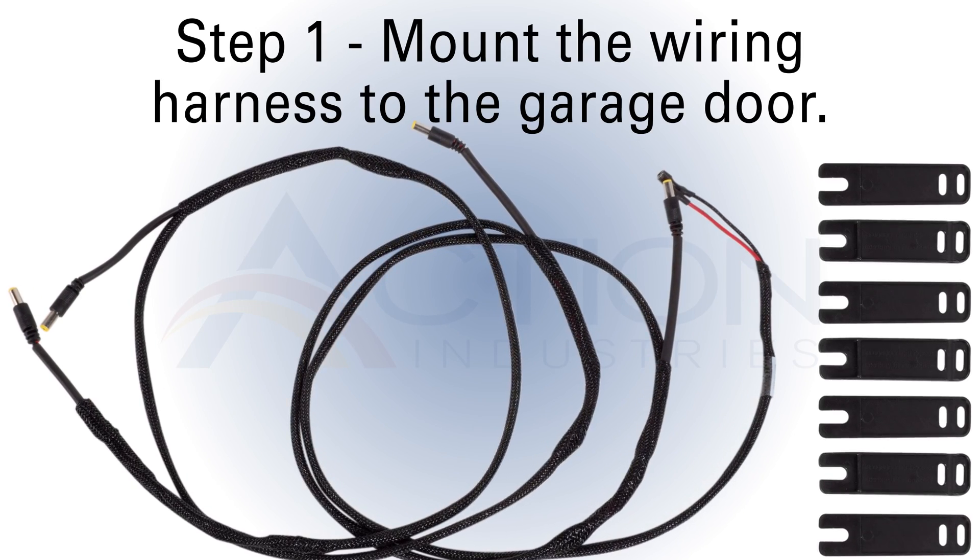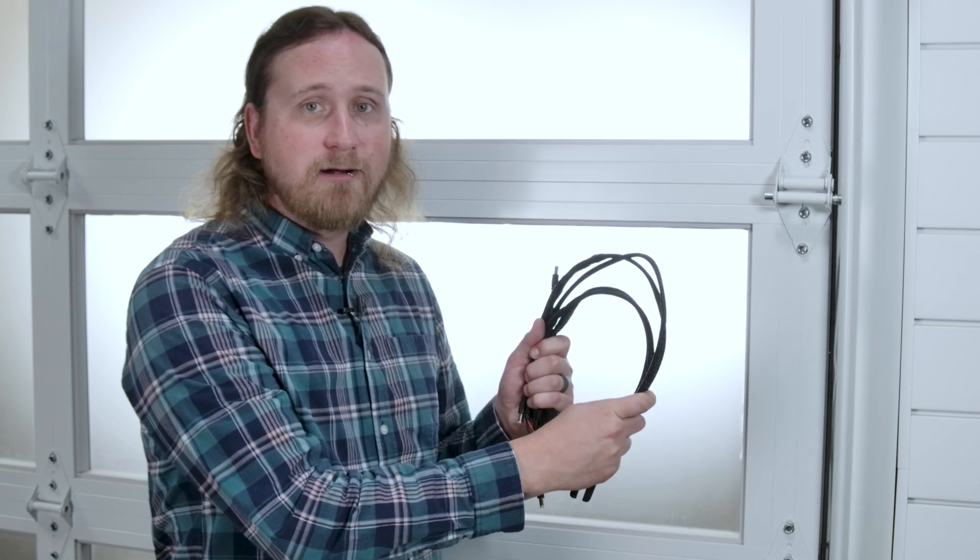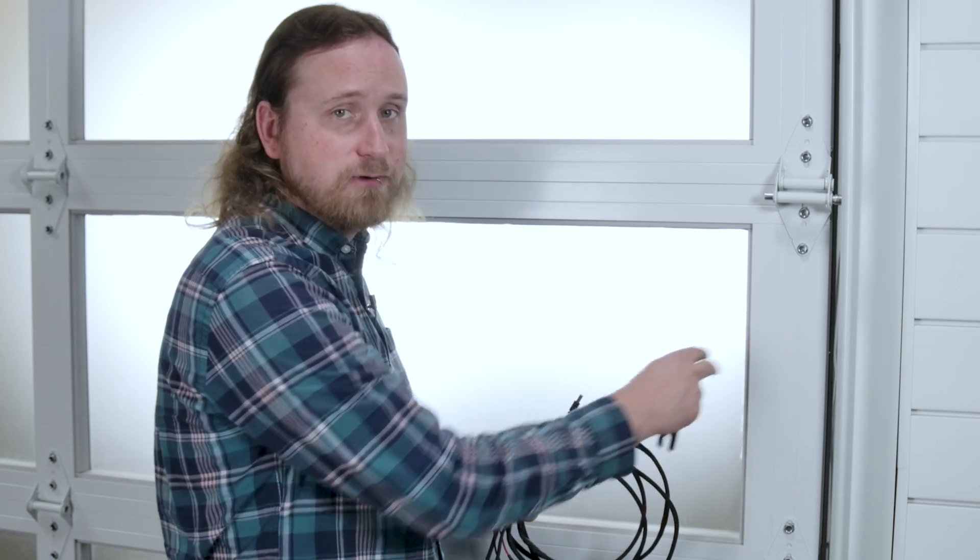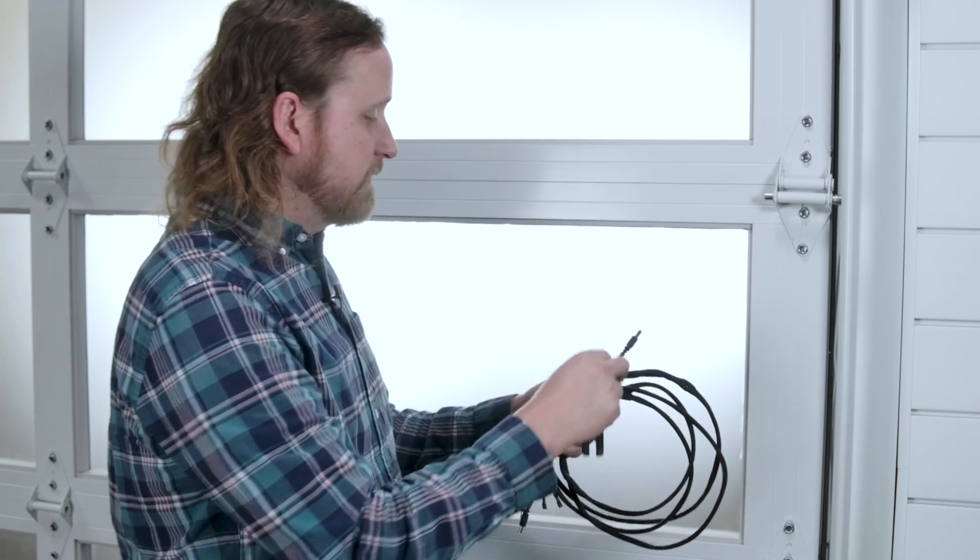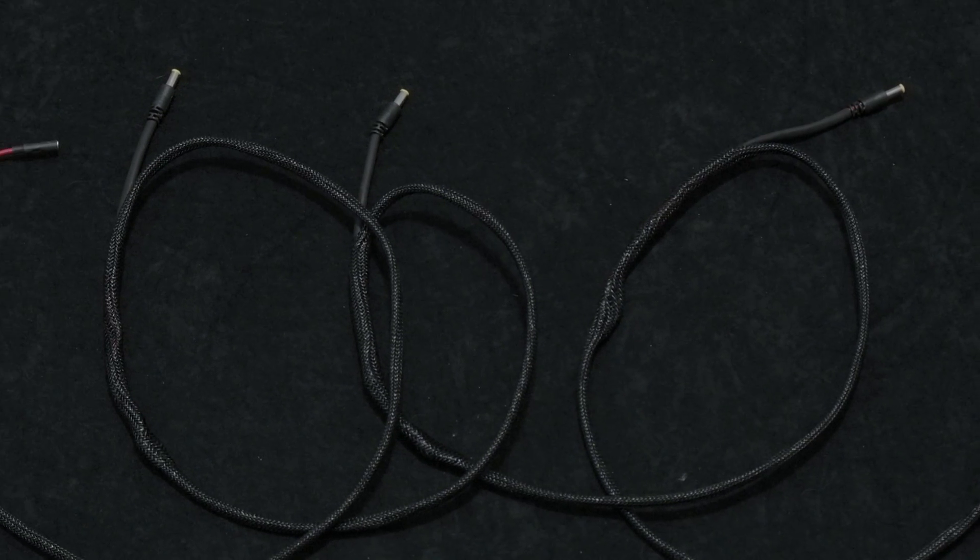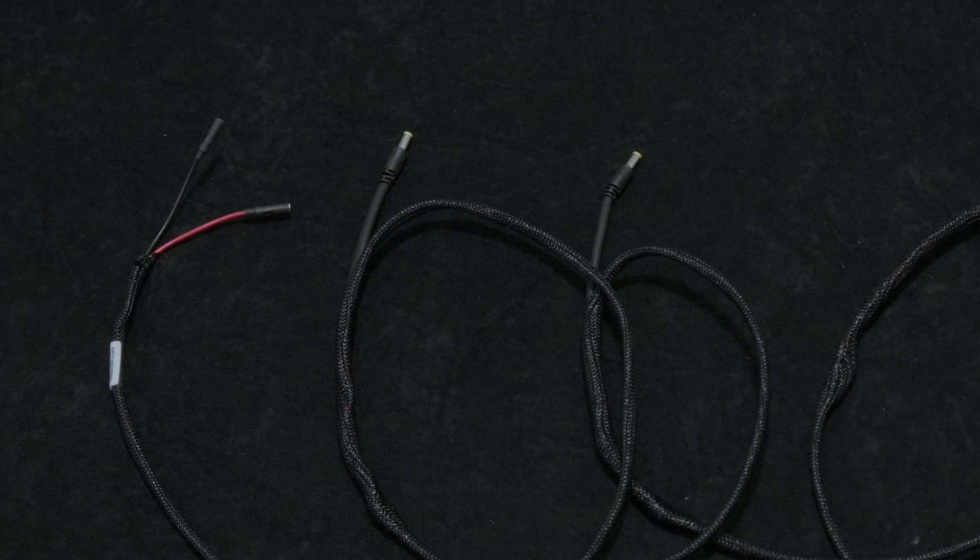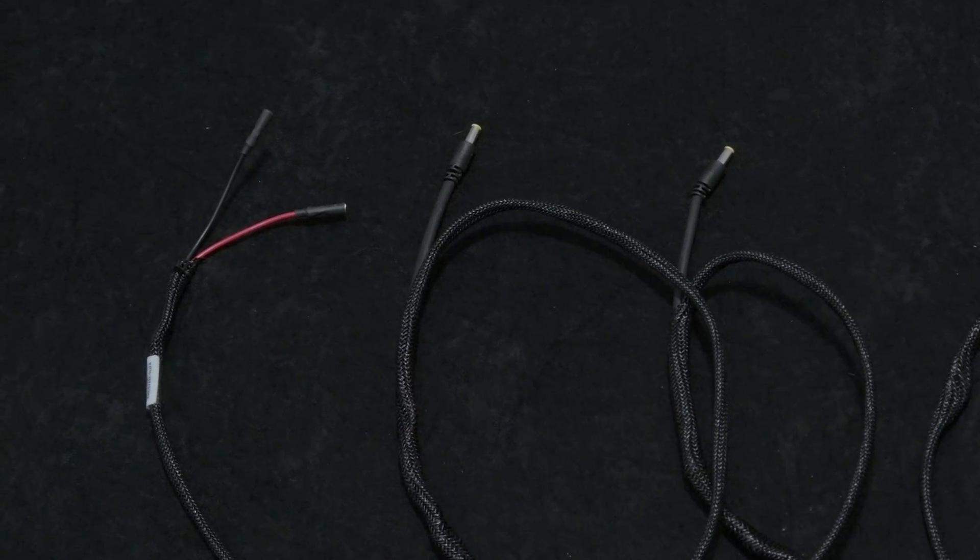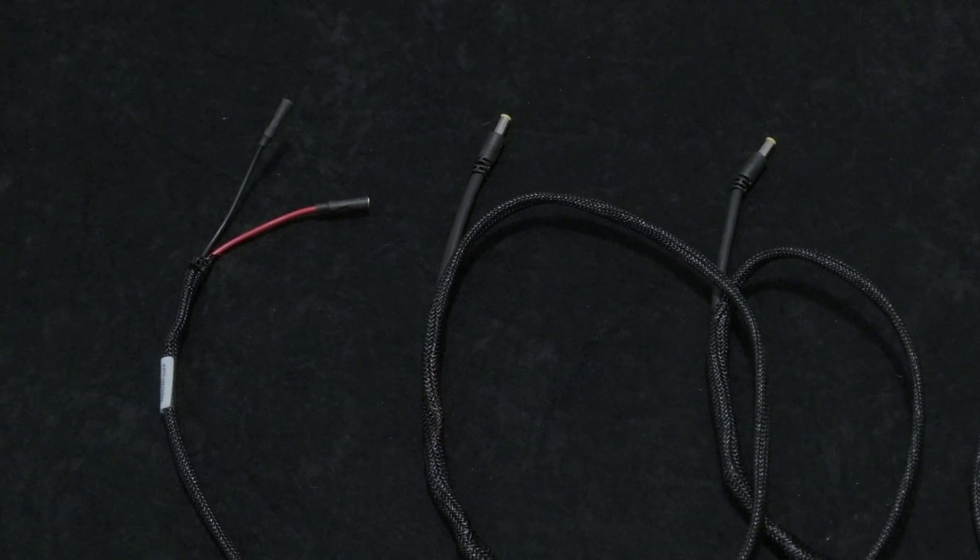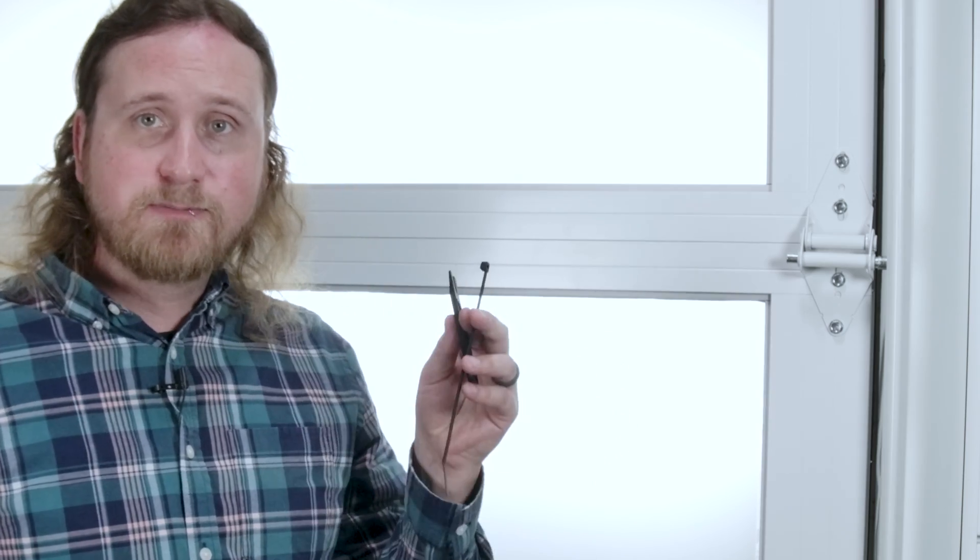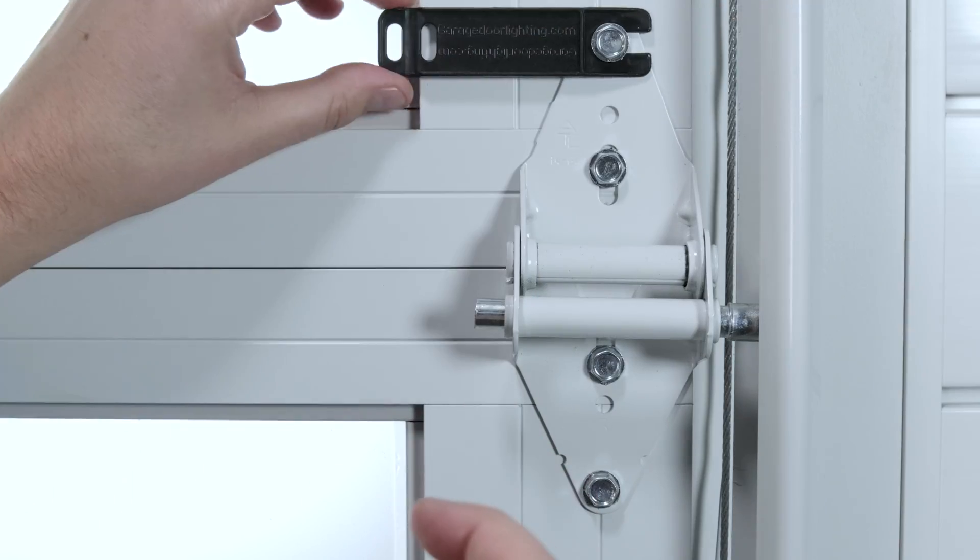The first thing we're going to do is mount this black braided wiring harness to the right-hand side of our garage door. If you'll notice, all the plugs are the same except the end has red and black wires sticking out—those are going to end up at the top.